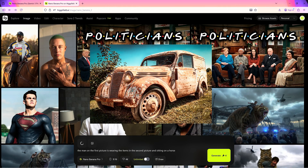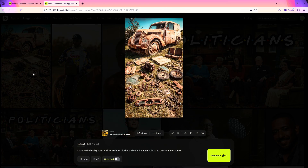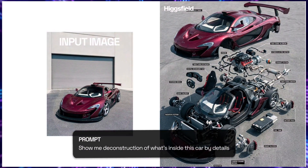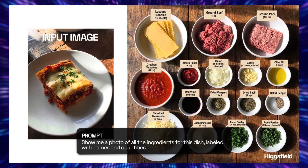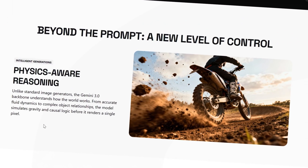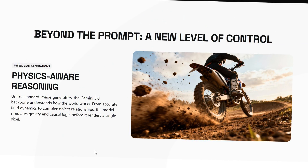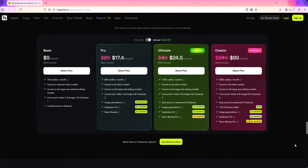For the next example, I have this vintage car and the prompt is: take this car apart into small parts. With its robust real-world knowledge, Hicksfield Nano Banana Pro has generated the parts that are actually inside the car — and they're shown as old and rusted in this example. You can even upload a picture of a food item and ask Nano Banana Pro to show the ingredients. Unlike standard image generators, the Gemini 3.0 backbone understands how the world works — from accurate fluid dynamics to complex object relationships — simulating gravity and causal logic before rendering a single pixel.